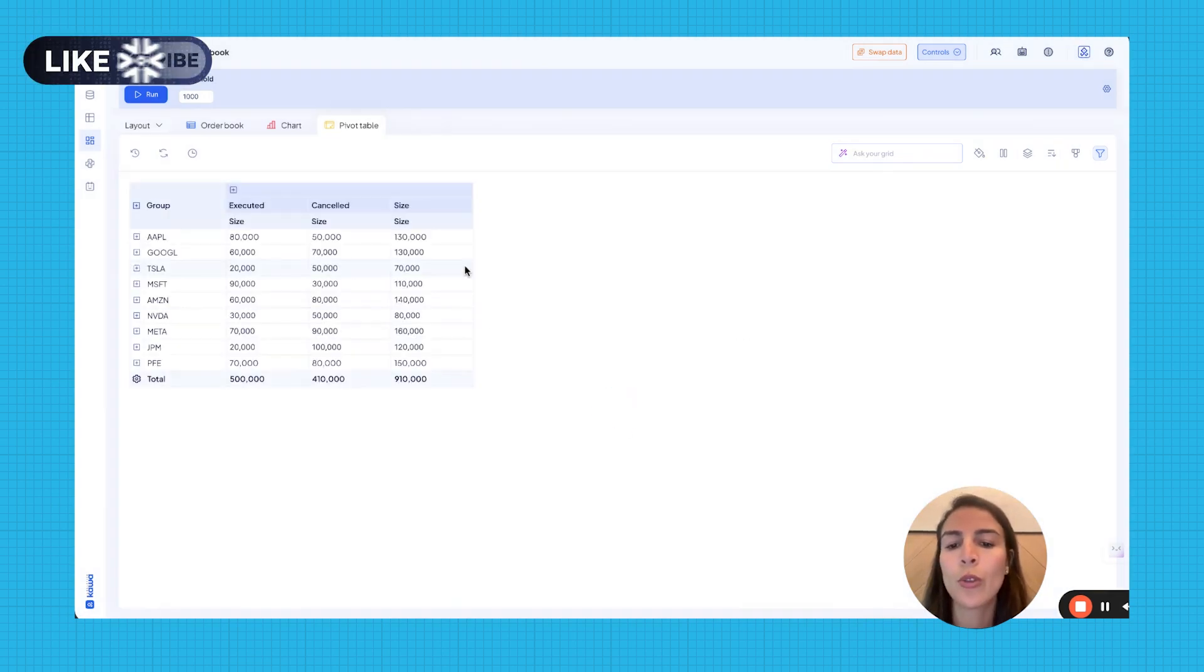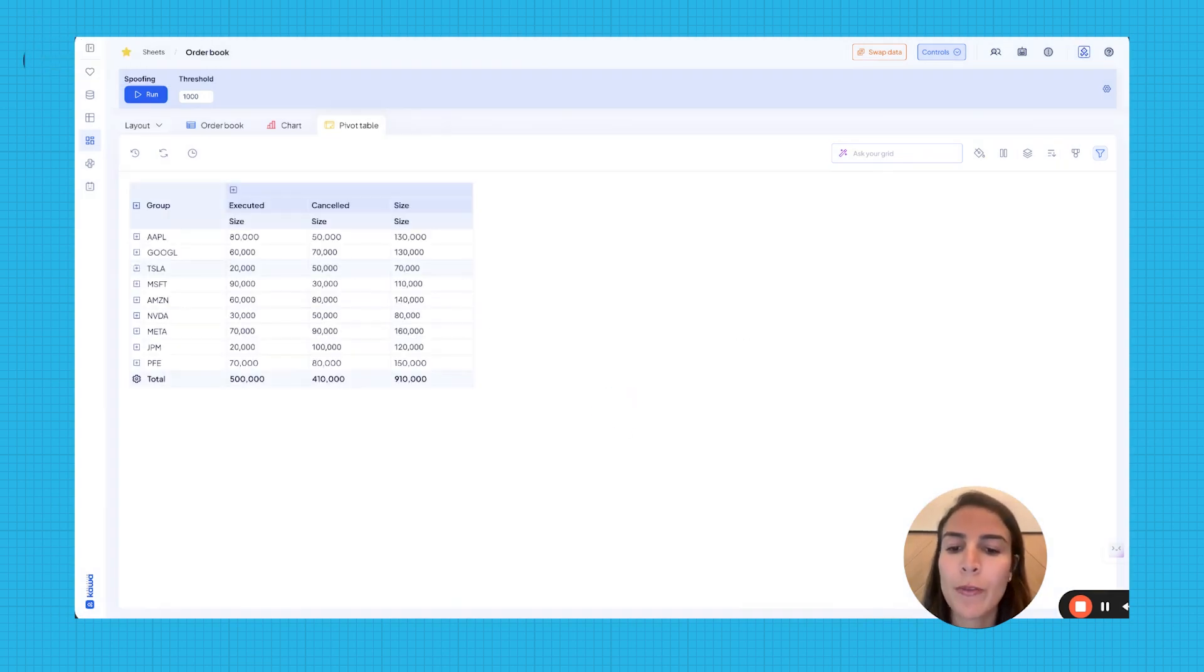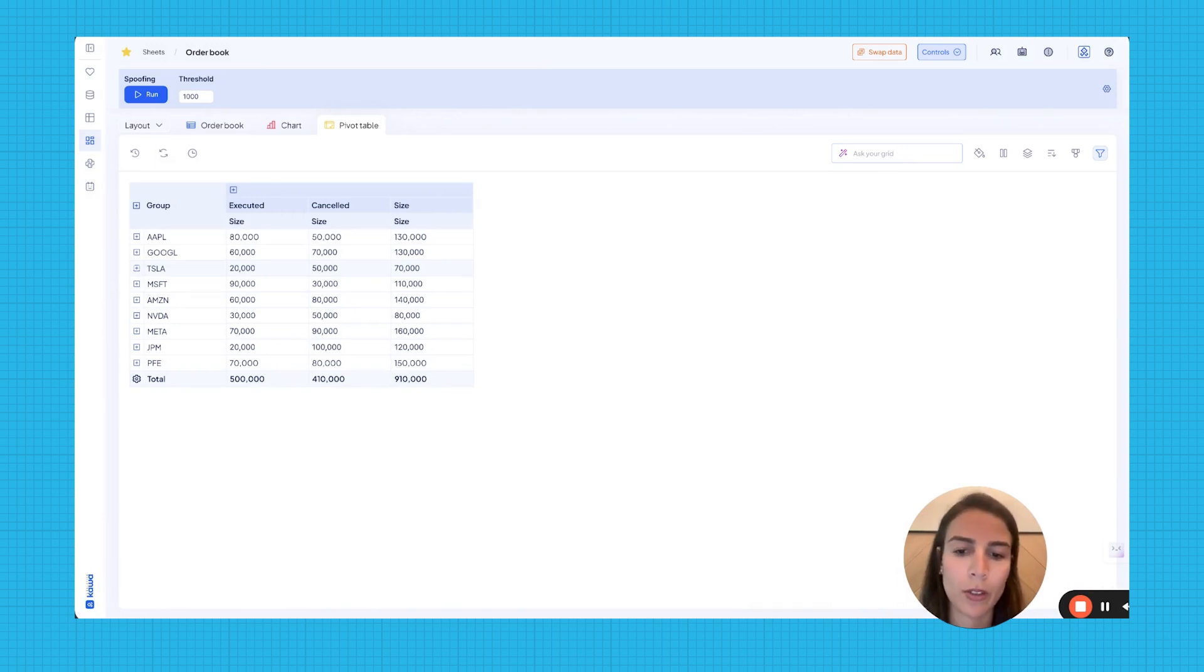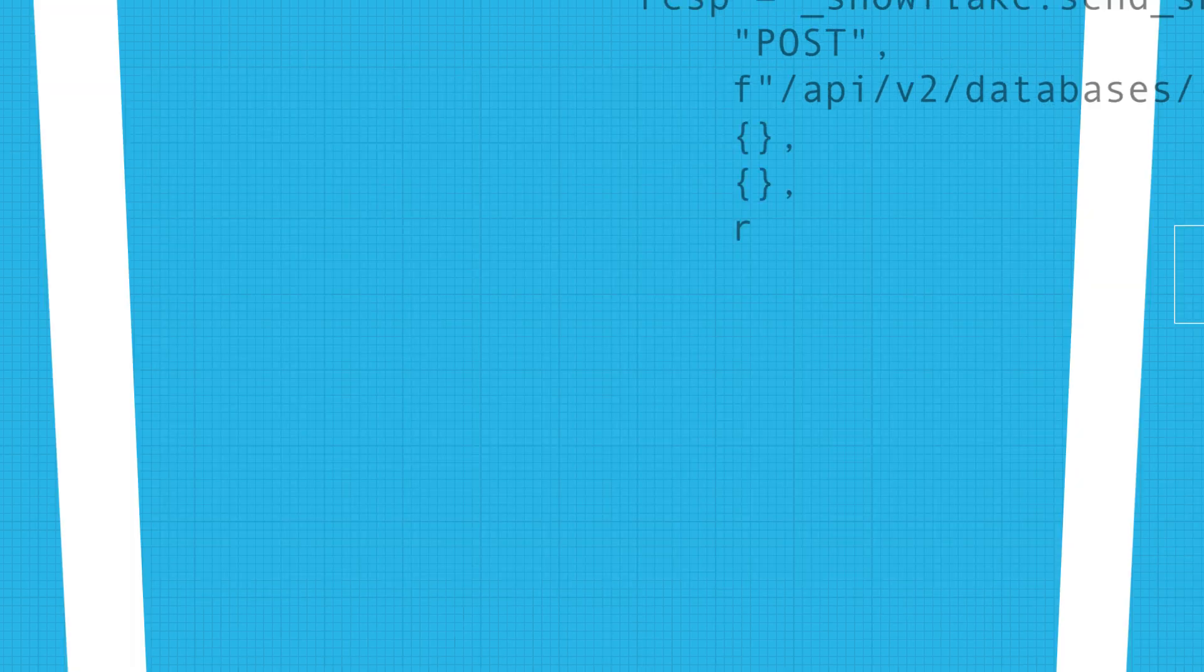To conclude, in just a few simple steps, we've built a robust market abuse detection app using Kawa's AI co-builder. Thanks for watching.